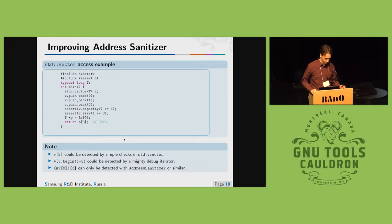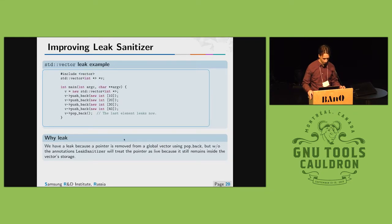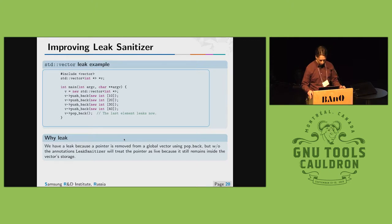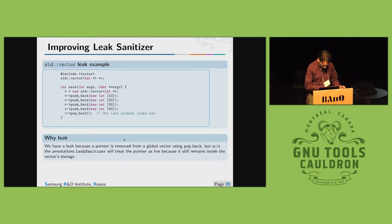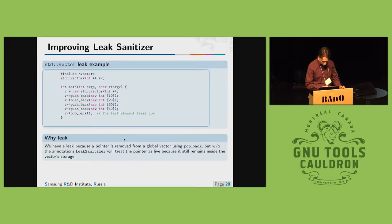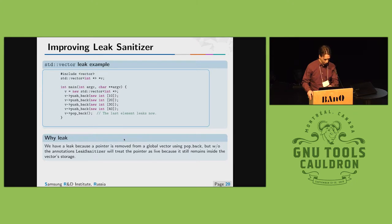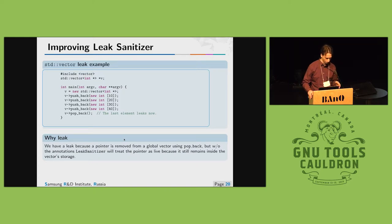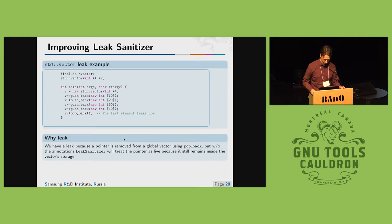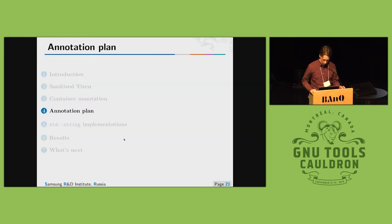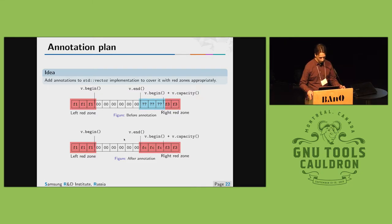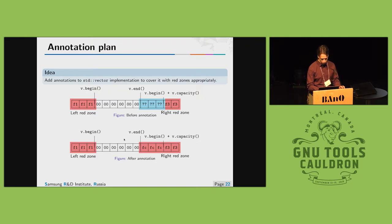Another side effect of annotating containers is improving leak sanitizer detector accuracy. For example here we have four allocated ints inside vector and without annotations we don't know if they're available or not as primary region is still allocated before we are going to pop back the last element.